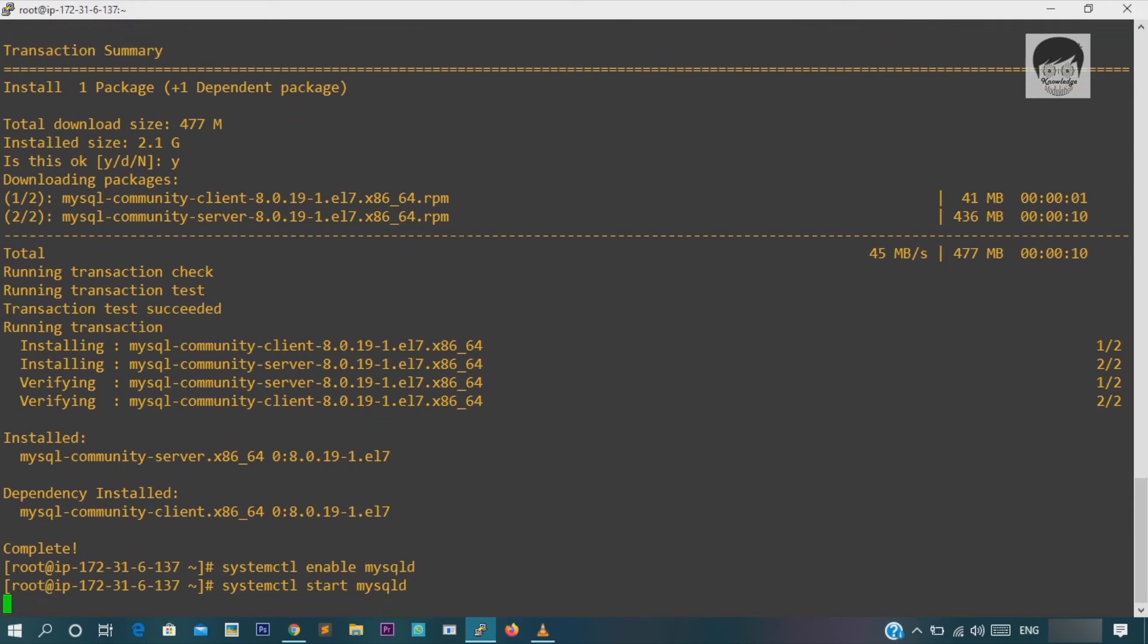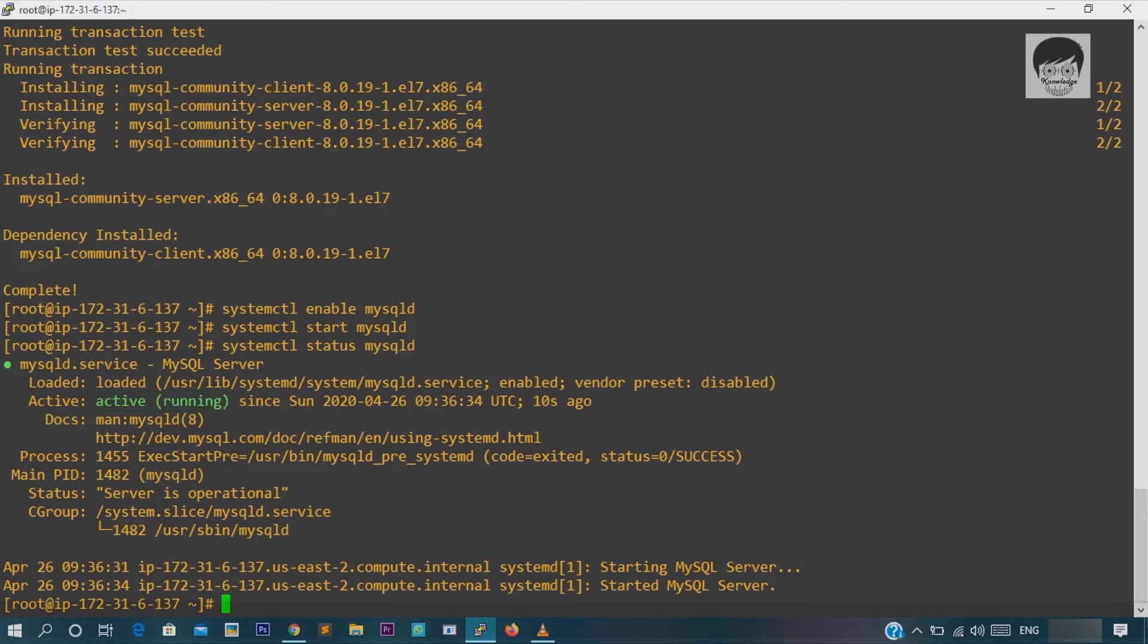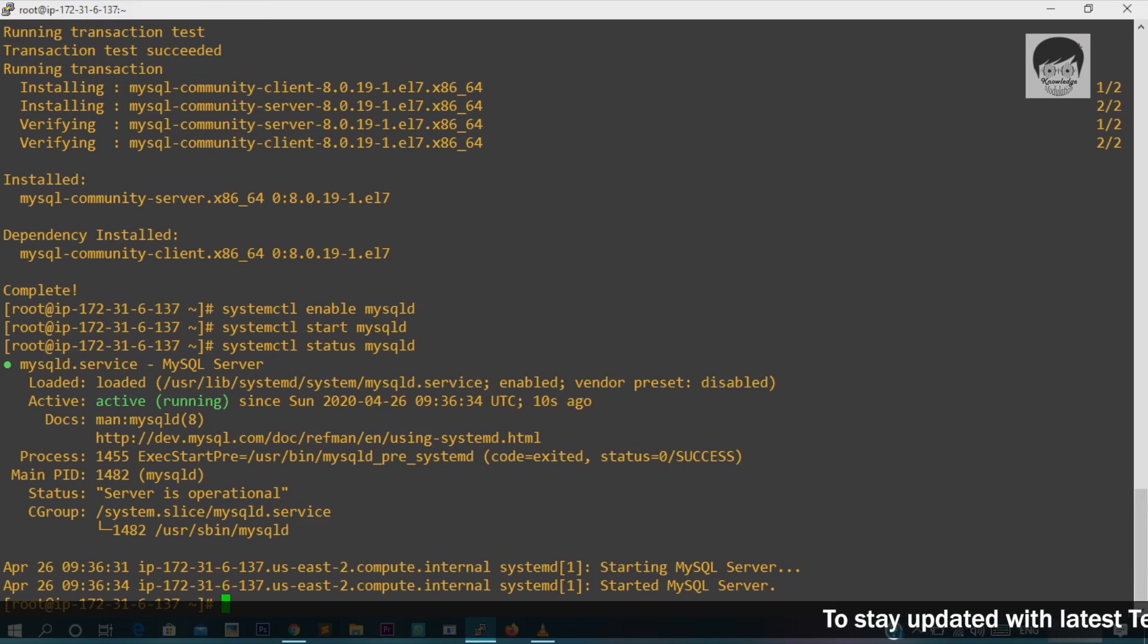Now we have to check whether we successfully installed MySQL server or not. To do so, hit systemctl status mysqld. It will check the status for you. And now you can see here active running is appearing in green color. So it's working fine. We have successfully installed MySQL server.